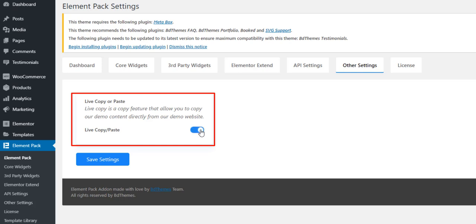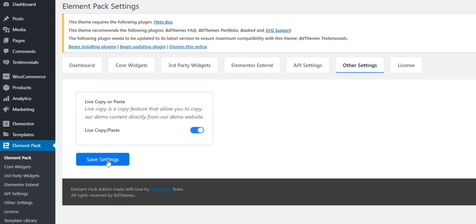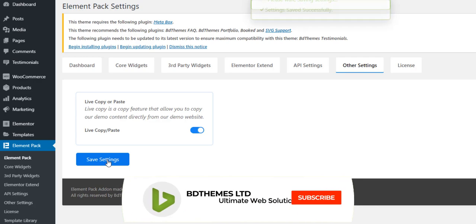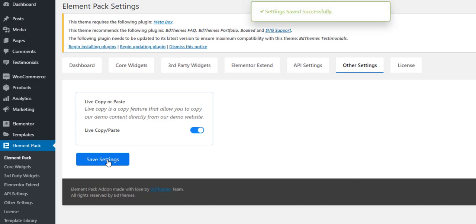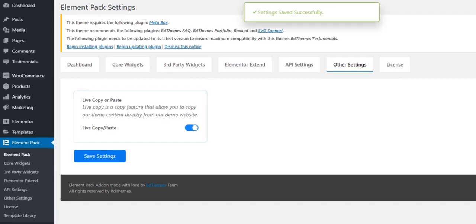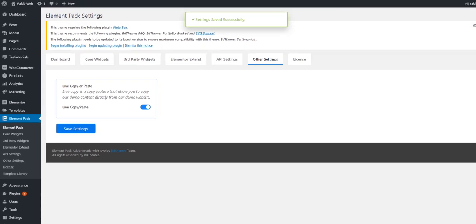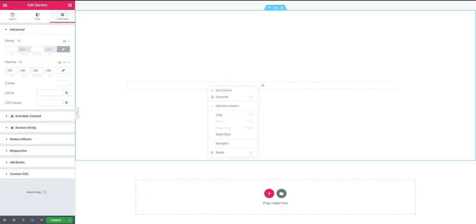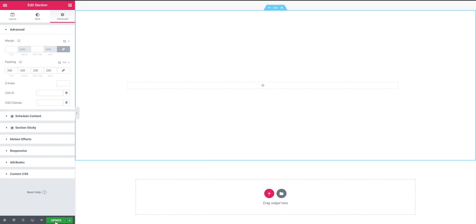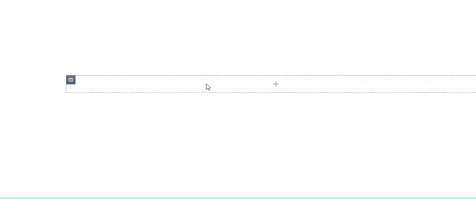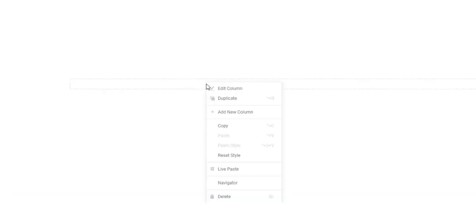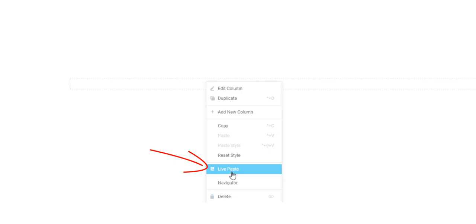And hitting save settings button. Hopefully the problem is fixed. Now I'm going back to the Elementor dashboard. I think I have to reload. This time you will find live paste options. Just click, this time clicking live paste.